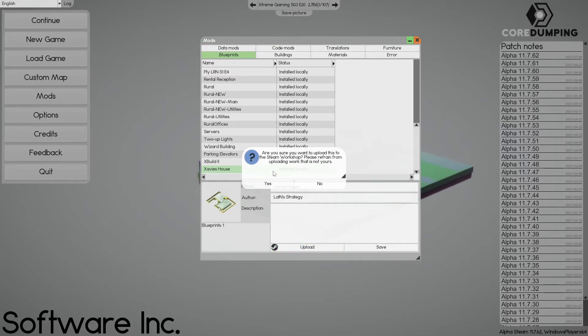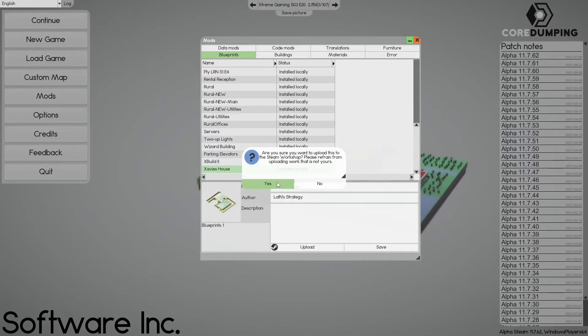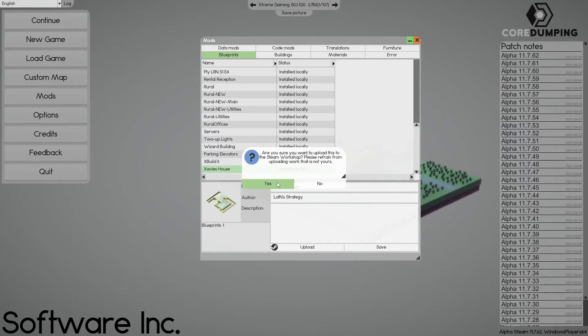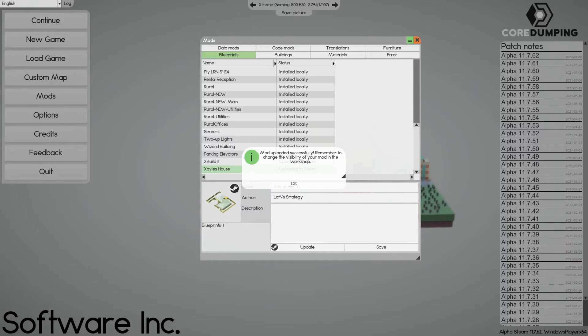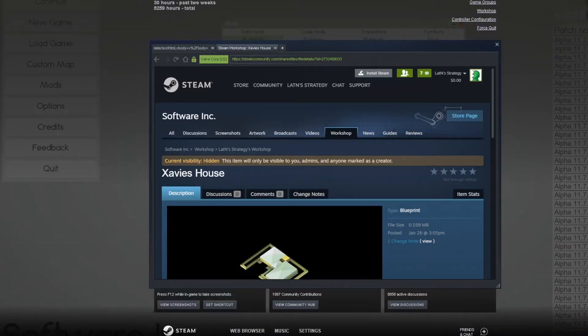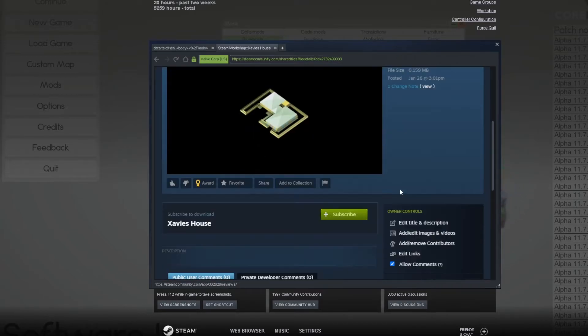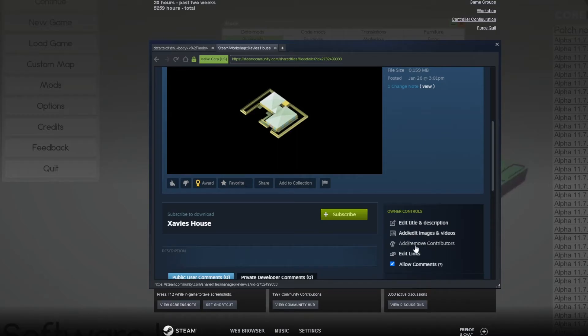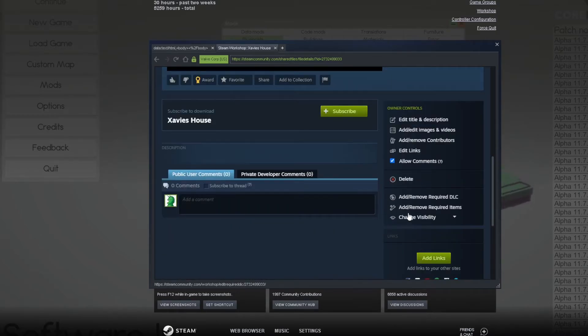Are you sure you want to upload this to the Steam Workshop? Please refrain from uploading work that is not yours. We're going to go to yes. Here we are. The Steam Workshop. Now, all this information, edit title, edit description. I update all of that in Steam.